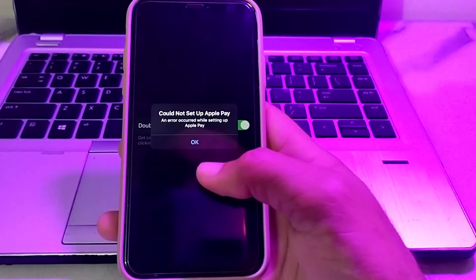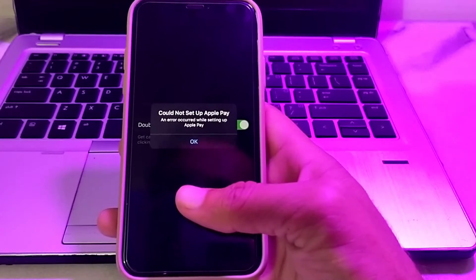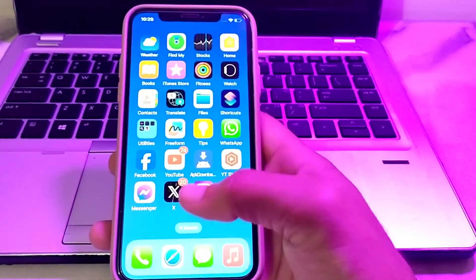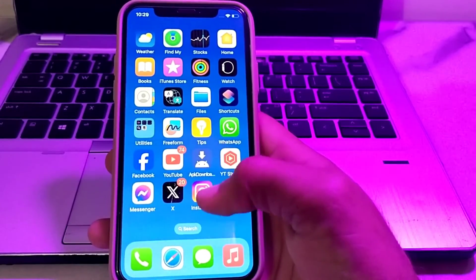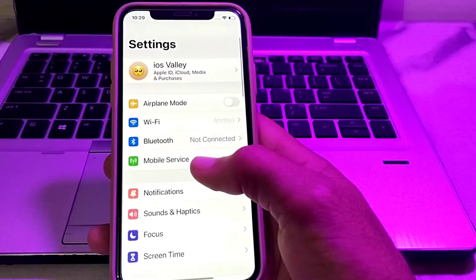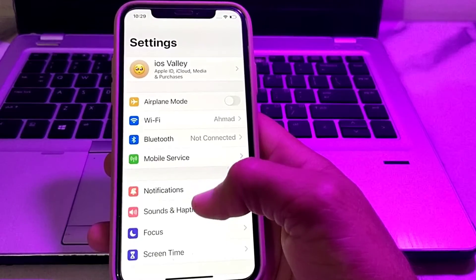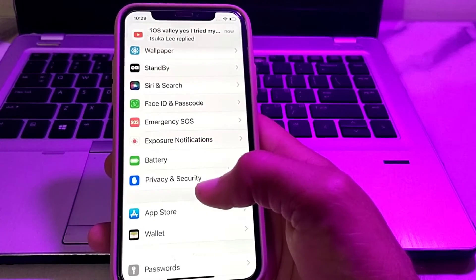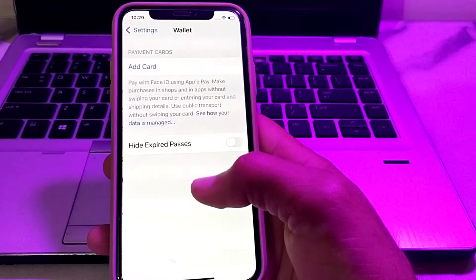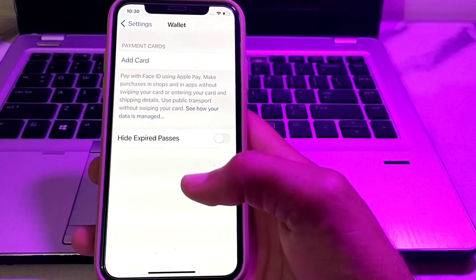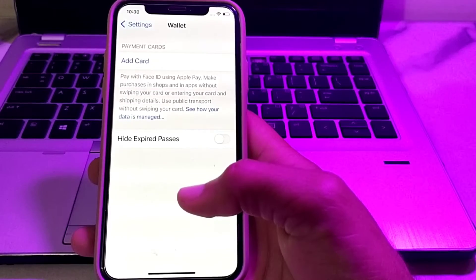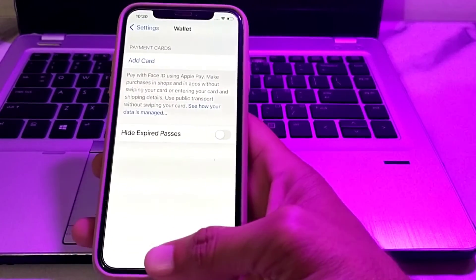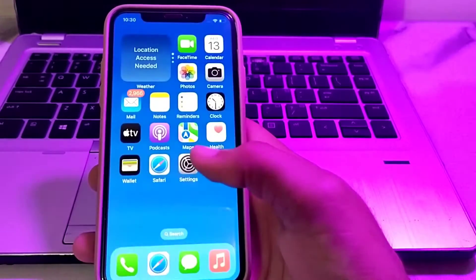Let's get started. First of all, close this tab, then open Settings on your iPhone. Scroll down and search for Wallet. Here, first of all, make sure that your cards are not expired and their expiry date has not yet passed.